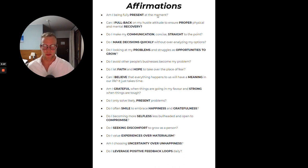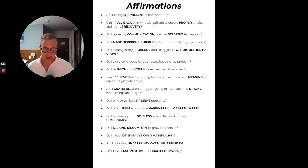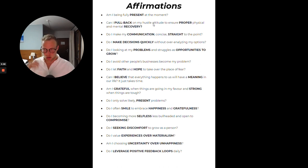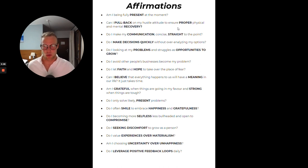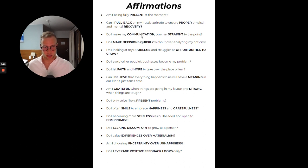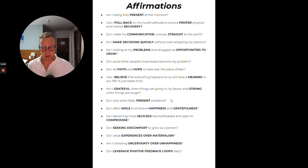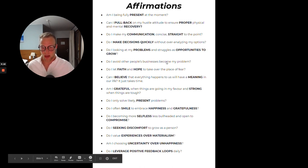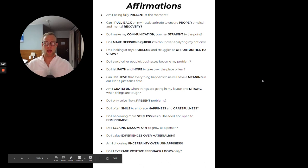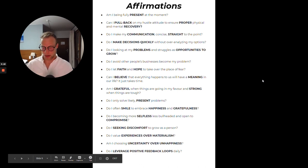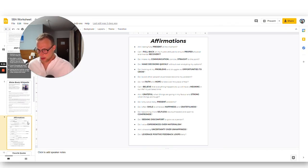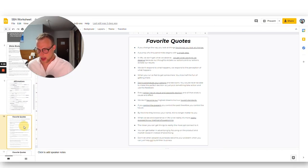Can I pull back on my hustle attitude? Because I realize I can push really strong, so I need to make sure that I have proper recovery at the end of the day. Do I make communication clear, straight decisions quickly without over-analyzing? Like the most important things you can have in your life, you just write them over here and read them every single day in the morning.